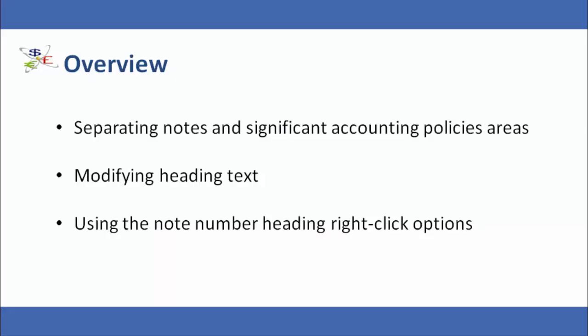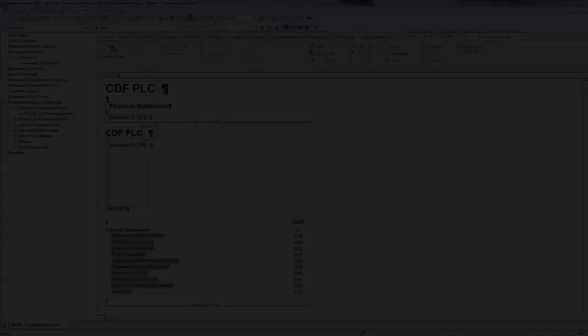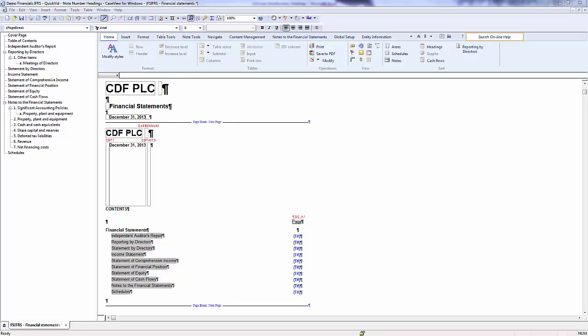This video will cover separating Notes and Significant Accounting Policy Areas, modifying text that appears as headings, and using the Note Number Heading right-click options.